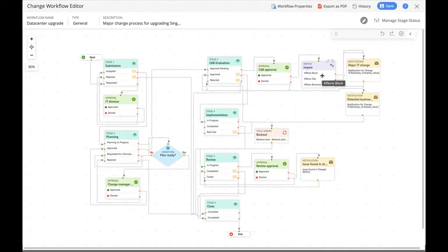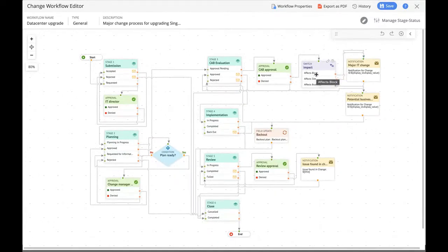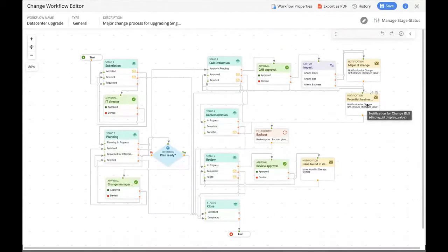Zilker has mapped two paths: if the change affects a block or a site, a set of notifications is sent to certain executives. If it affects the business, a potential business downtime notification is sent to the chief executive officers. From here, the change heads to the implementation stage. Once implementation is completed successfully, it heads to the penultimate stage — post-implementation review — which has another approval process and notification linked to it. Once post-implementation review is completed, it heads to the close stage.